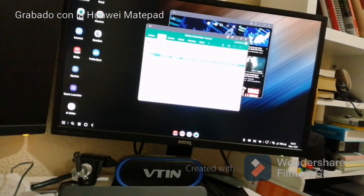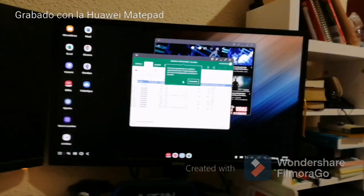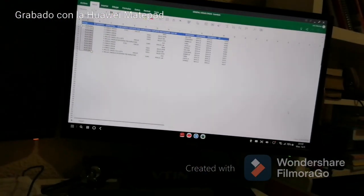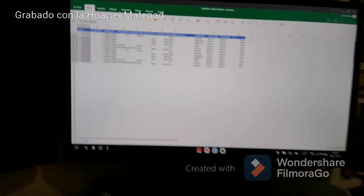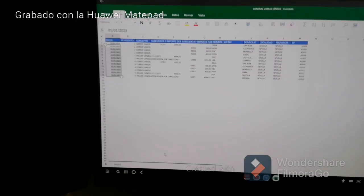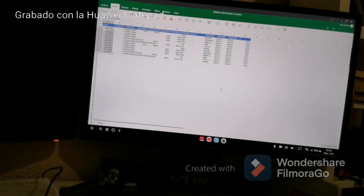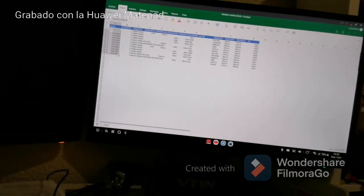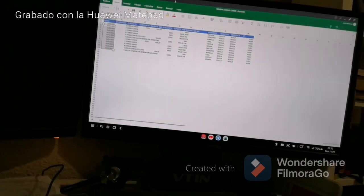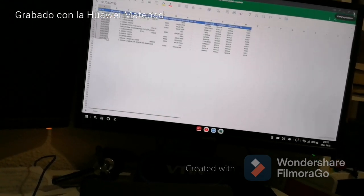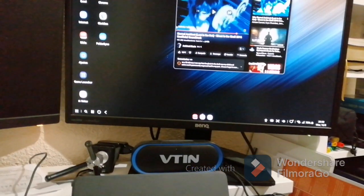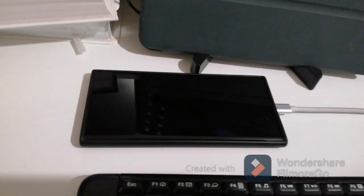Entro en cualquier Excel que tenga aquí. Tengo un Excel típico. Yo no uso muchas funciones de Excel, pero estas son las funciones que yo puedo utilizar. Una pasada. Si se me rompe el PC, prácticamente todo lo podría hacer con mi telefonito.